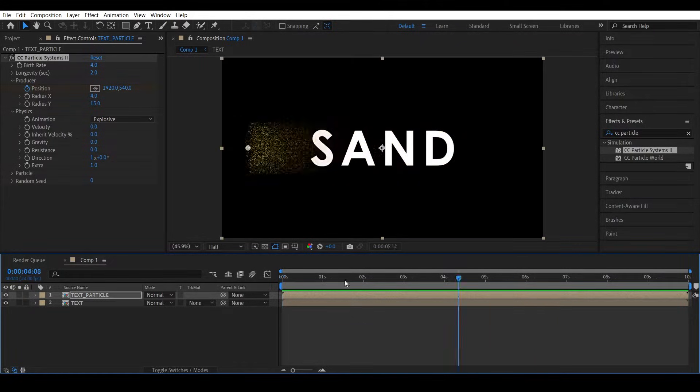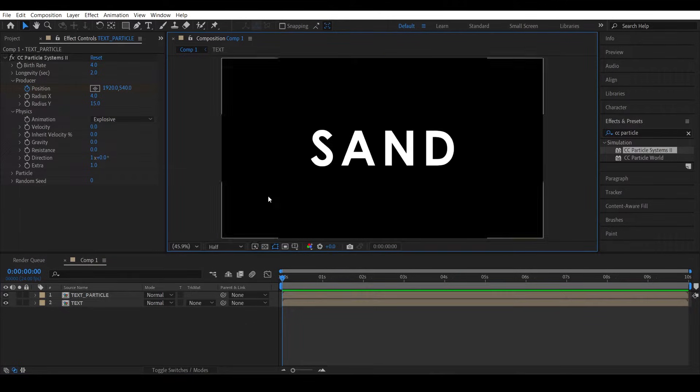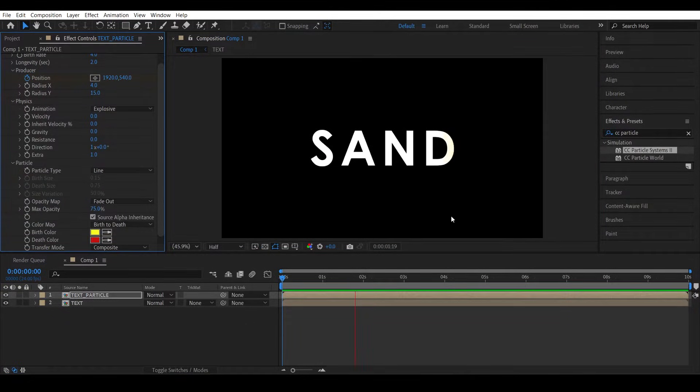Okay, now as we have the alpha preserved, if we enable the Source Alpha Inheritance, we can see the particles getting emitted from the text.